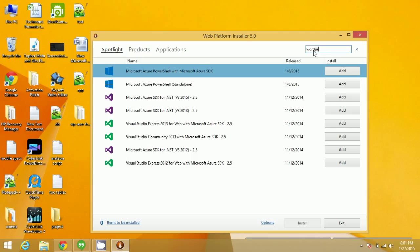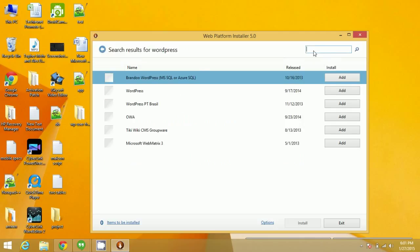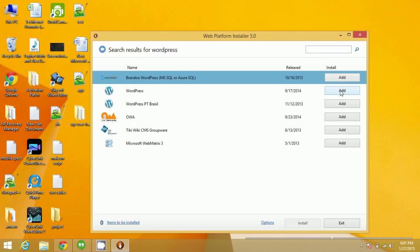Search for WordPress. WordPress will install all the necessary things automatically for you. Click on Add, and after adding, click on Install.